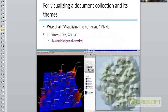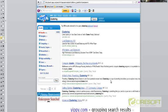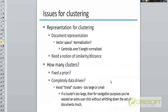So those are different examples of clustering applications in web data mining. I hope the motivation for clustering is clear.